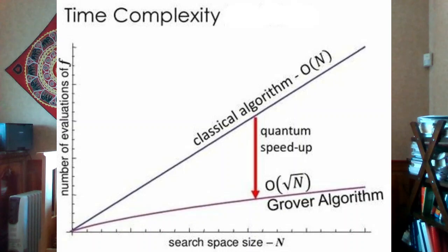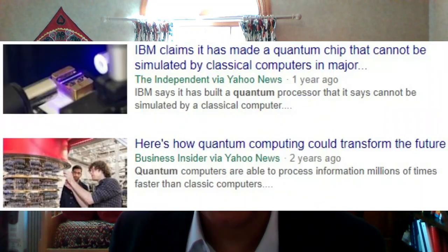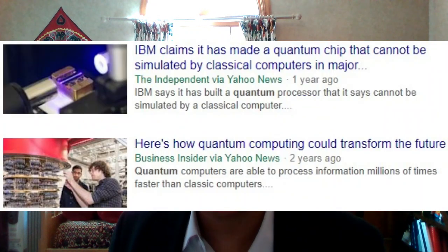The best example of quantum algorithm speedup is Grover's algorithm, which can search for a marked element in an array quadratically faster than the best classical algorithms. In fact, many experts believe that quantum computers have the potential to solve problems that our best classical computers cannot solve. This idea is known as quantum supremacy or quantum advantage.